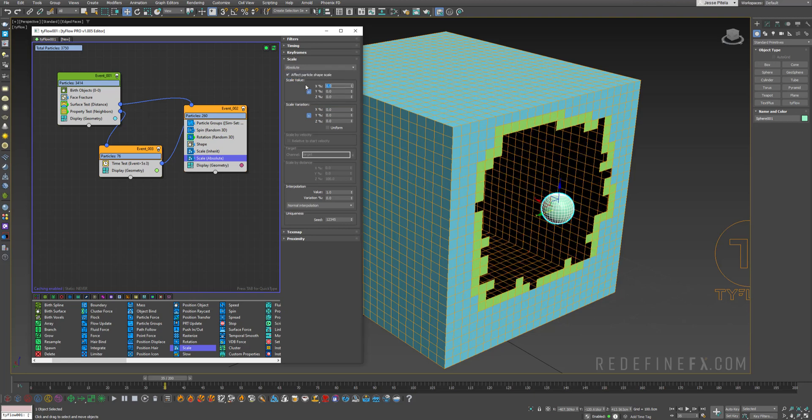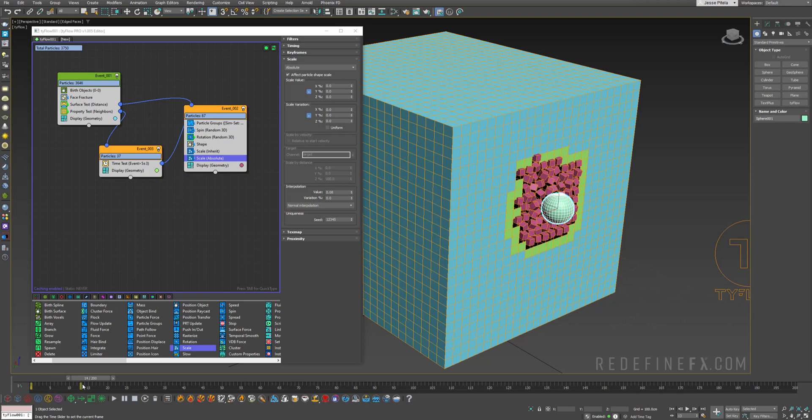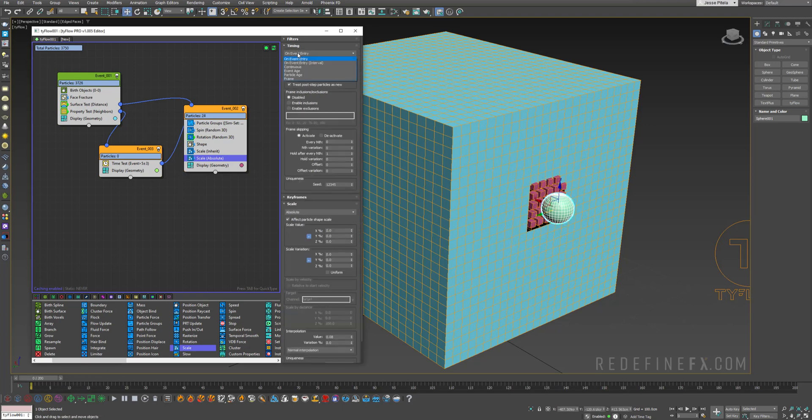But this time I'll set the value to absolute. Make it 0. But go under interpolation and set this to 0.08. That's the value that I used before. And also you need to go under timing and set this to continuous.